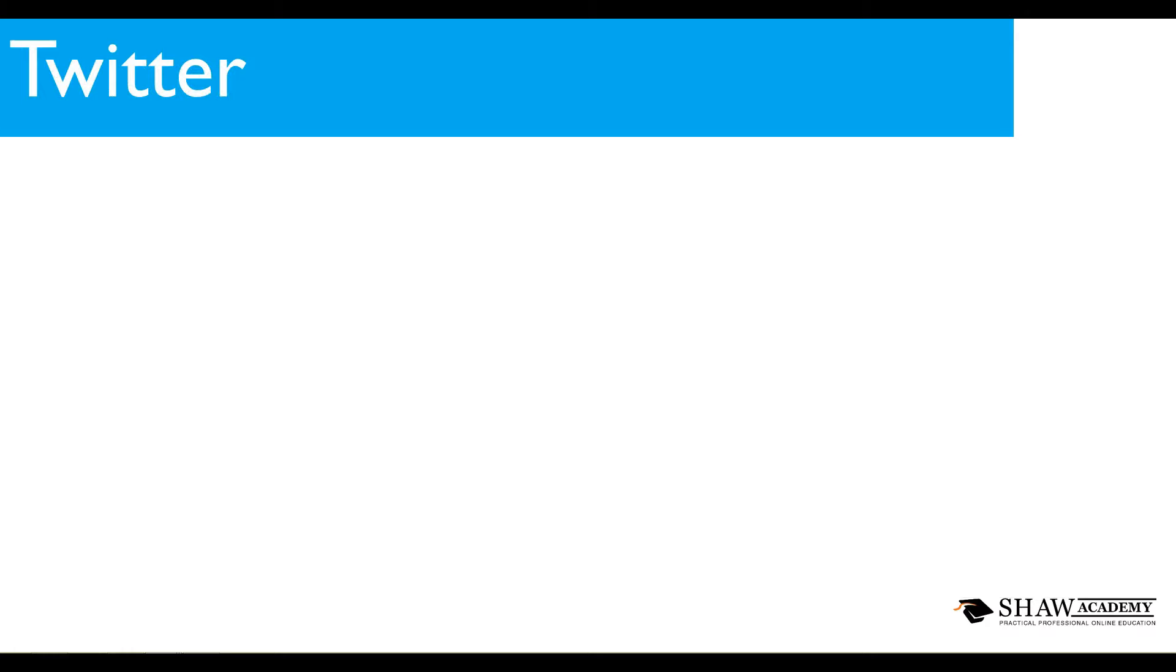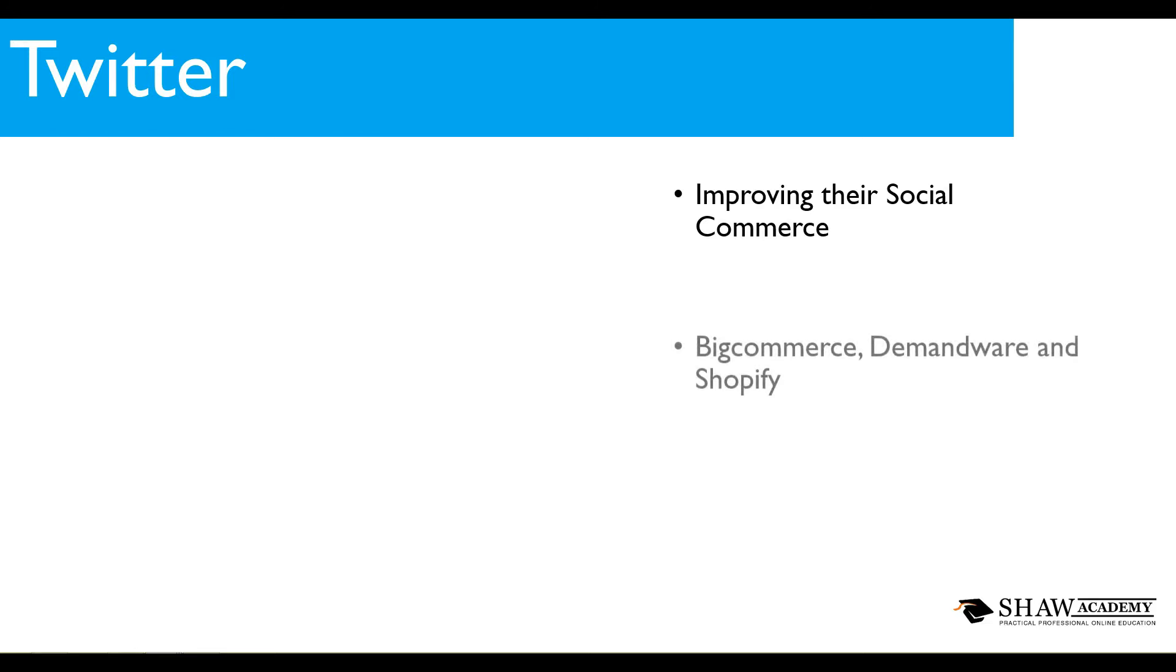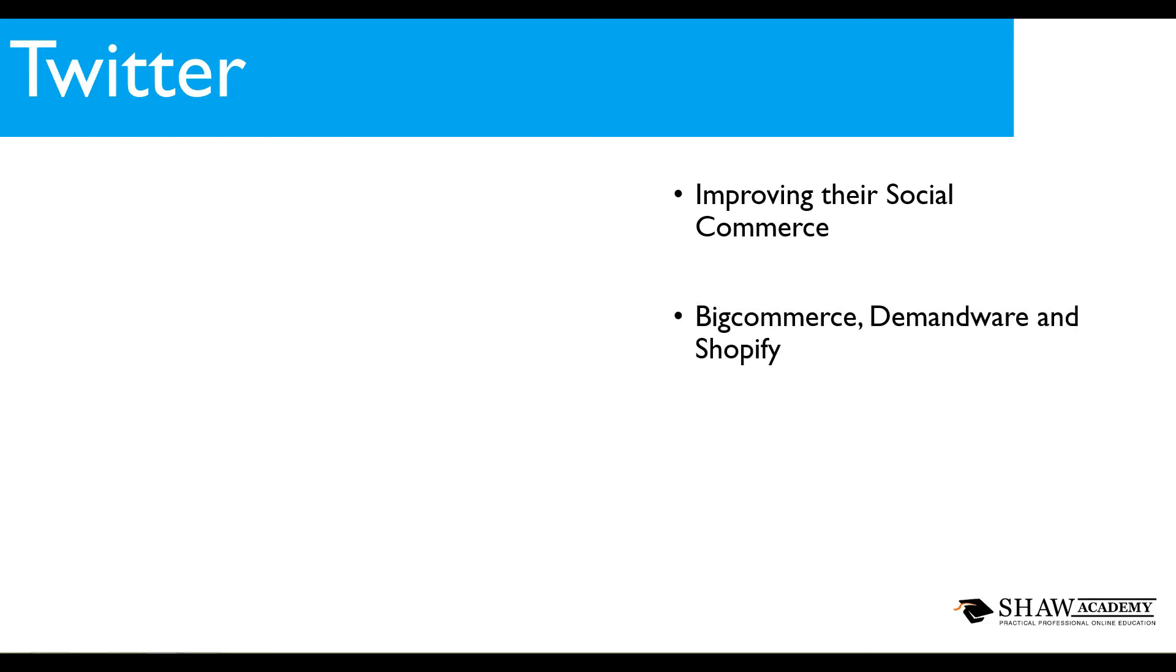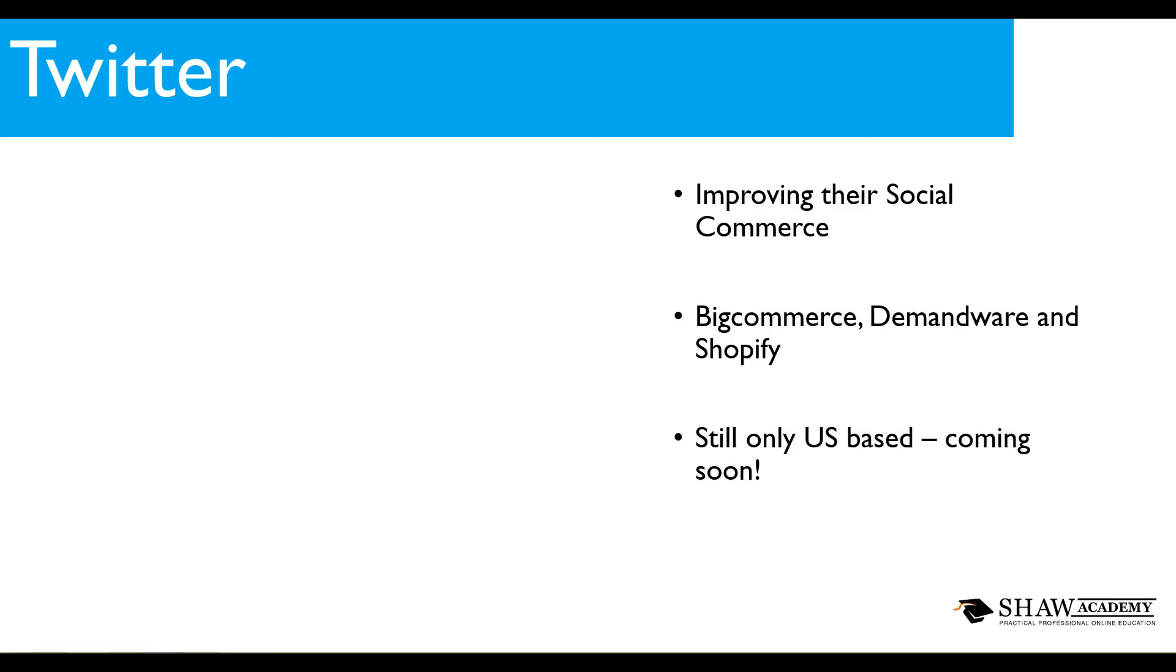It's been a big week for Twitter as well. Twitter are one of the leading platforms for social commerce and this week they've looked at really improving this. They've brought on three new partners to help them in the form of BigCommerce, Demandware and Shopify, three really big players in the industry of e-commerce.